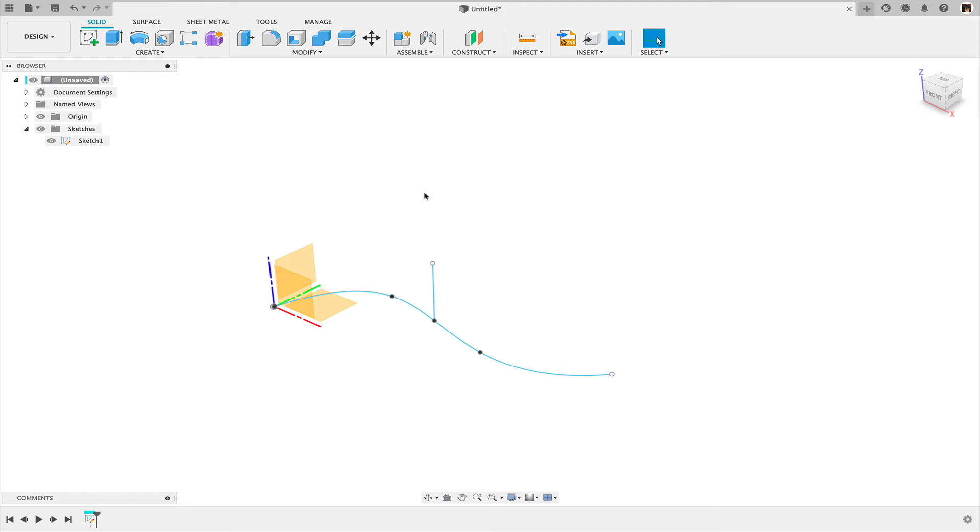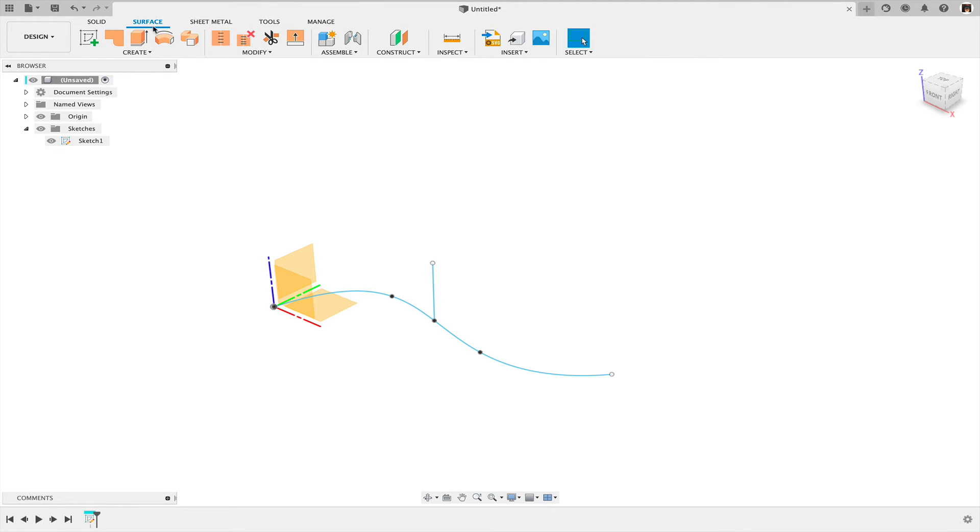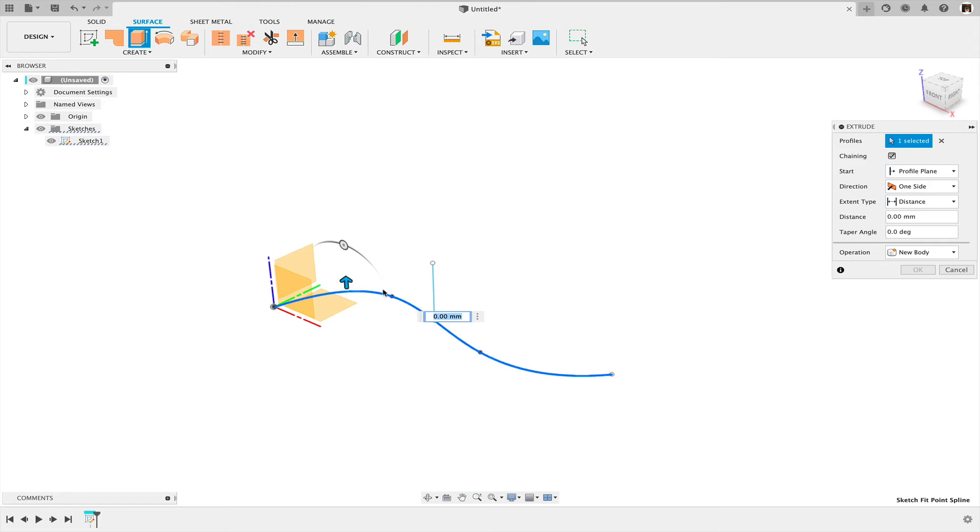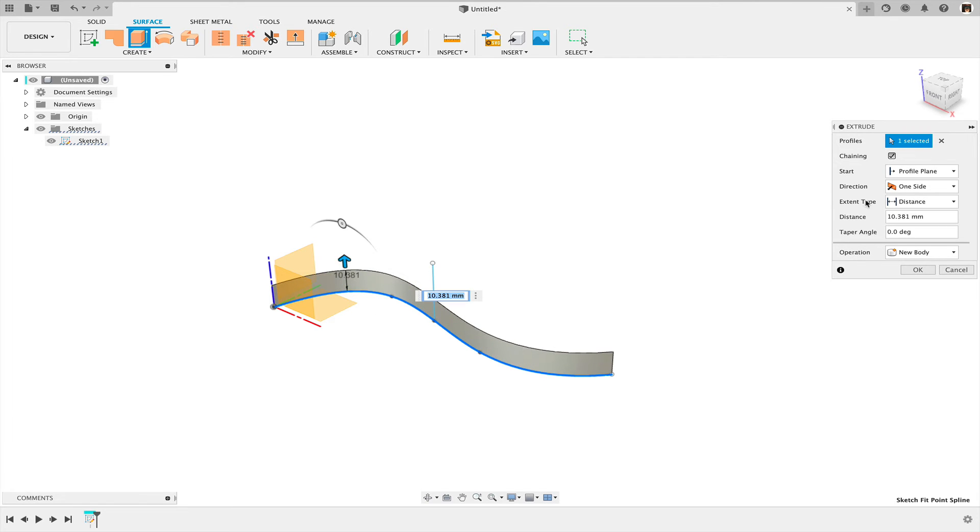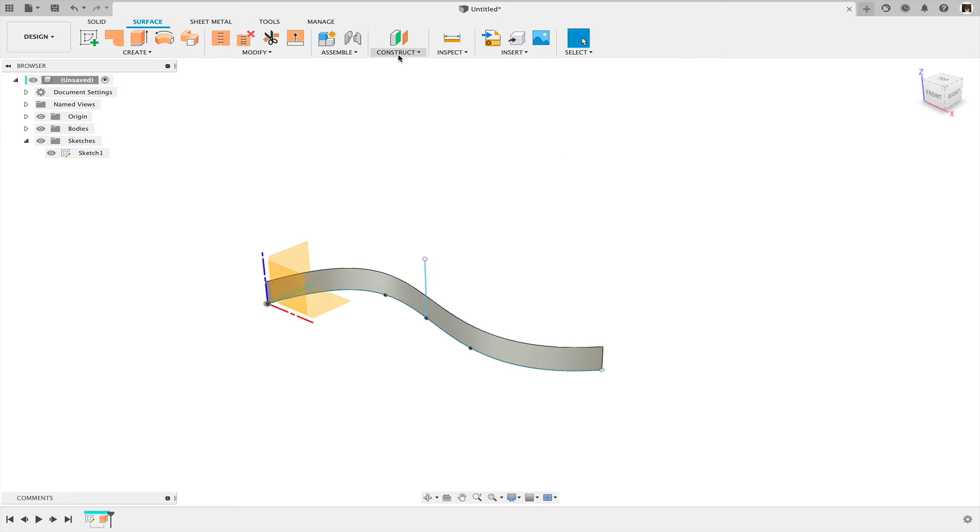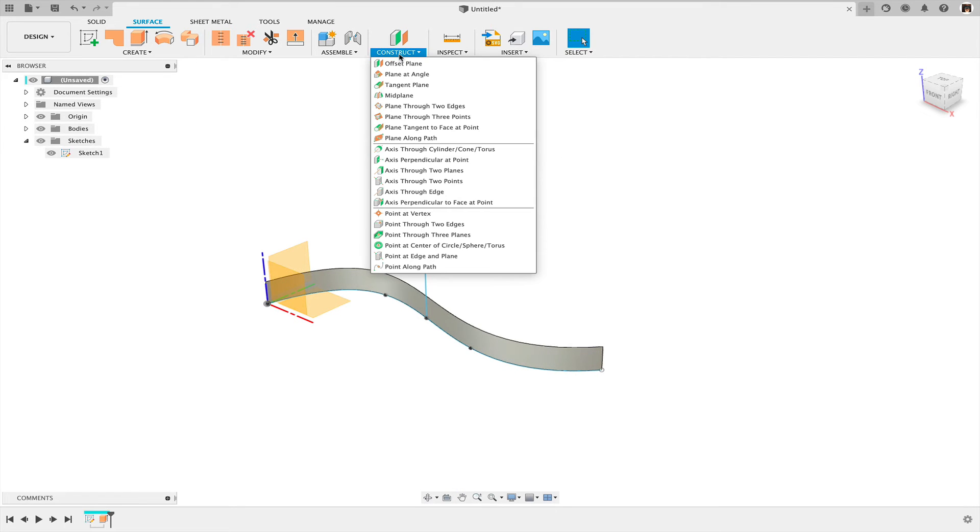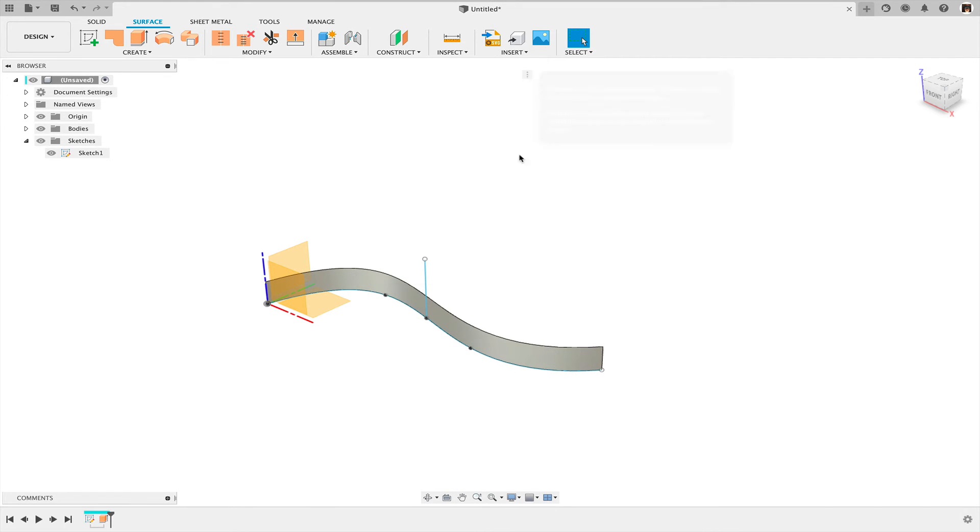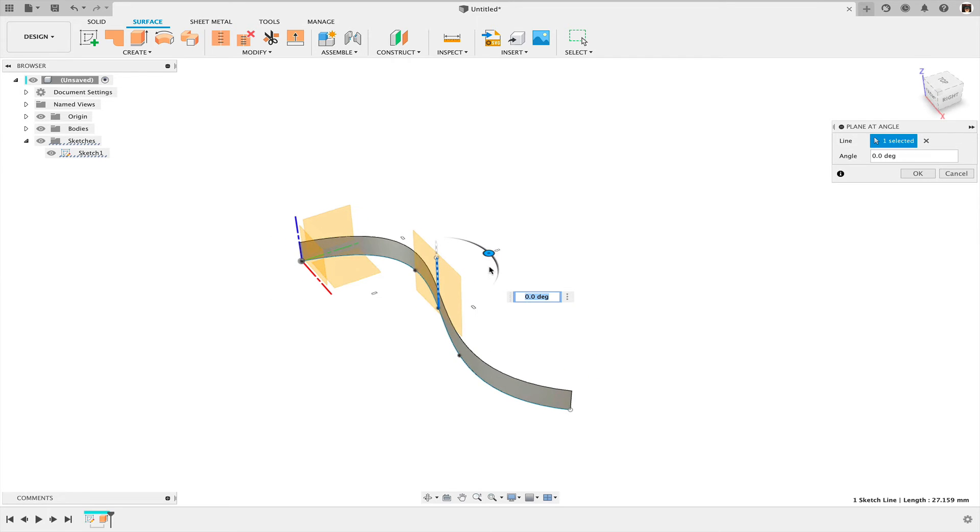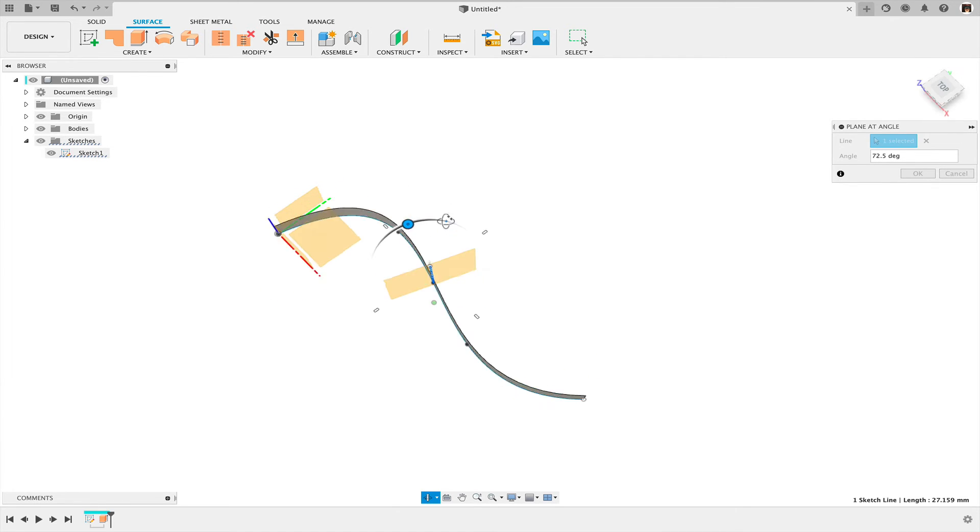And what I'm going to do now is I'm going to create an extrusion from that spline. And then I'm going to make a construction plane, plane at angle. And in this case the angle doesn't really matter as long as it intersects the spline.